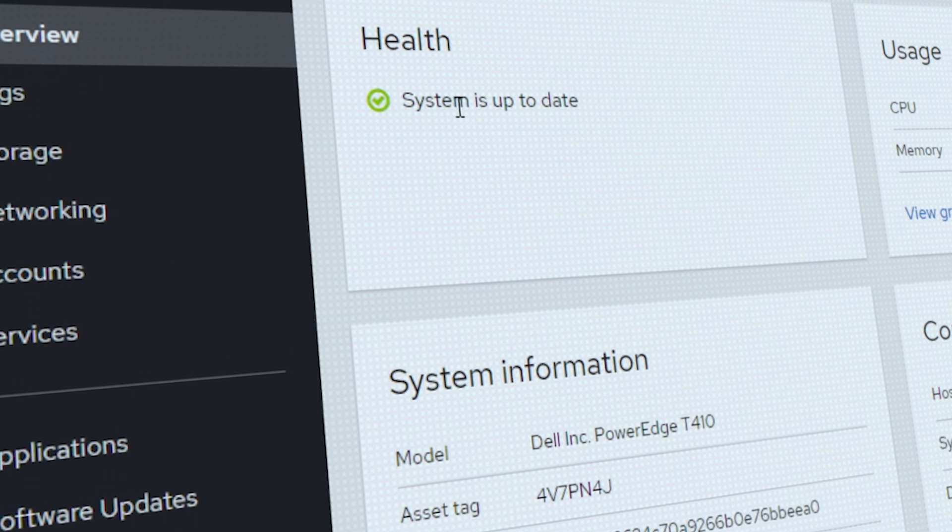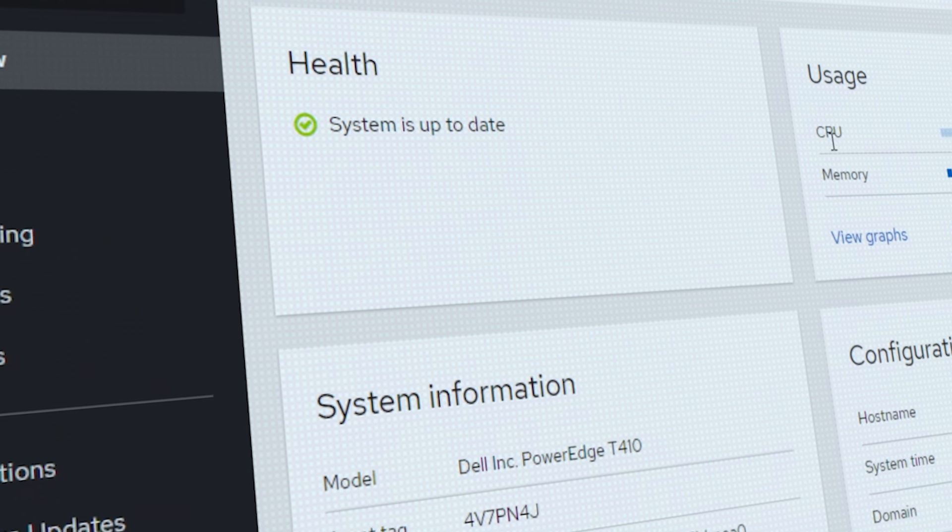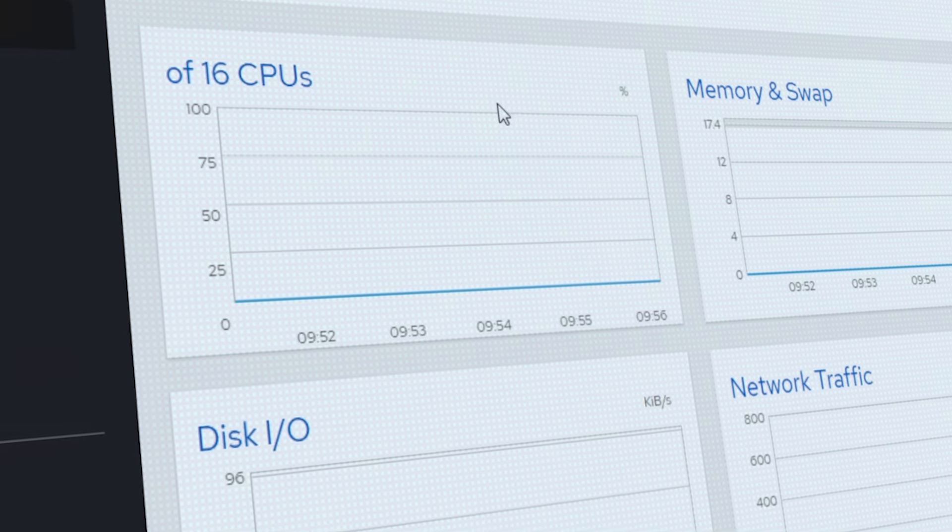In this video we're going to talk about a graphical web interface called the Cockpit Project, which I recently found when I was searching for a web interface to manage my Linux server. This project was originally developed for Red Hat Enterprise Linux and CentOS, but they recently also added support for other Linux distros like Debian or Ubuntu. It's very lightweight, it looks modern and clean, and it's very intuitive and simple to use. It's also highly customizable because you can extend it with plugins and other community projects that enhance the functionality of the web interface.